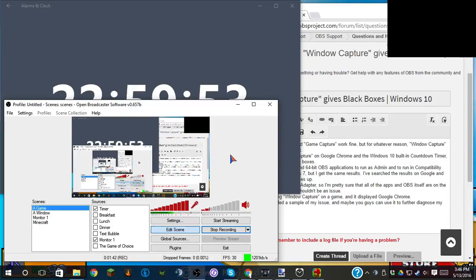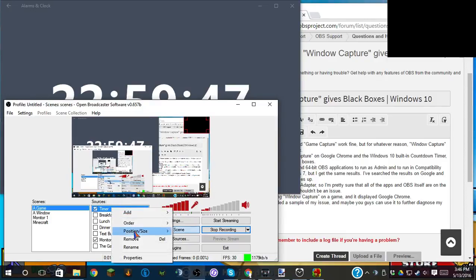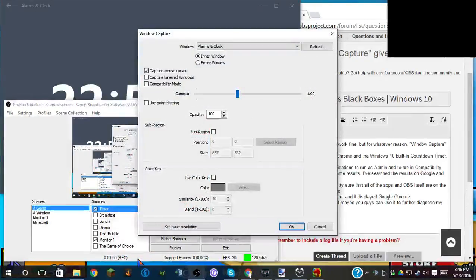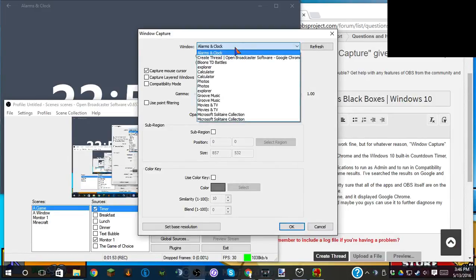Now, for whatever reason, it does not work properly. It gives me a black box for the timer. If I go to properties, and I pop up the alarms and clock, and I tell it to Create Thread Open Broadcaster, that's this thing.